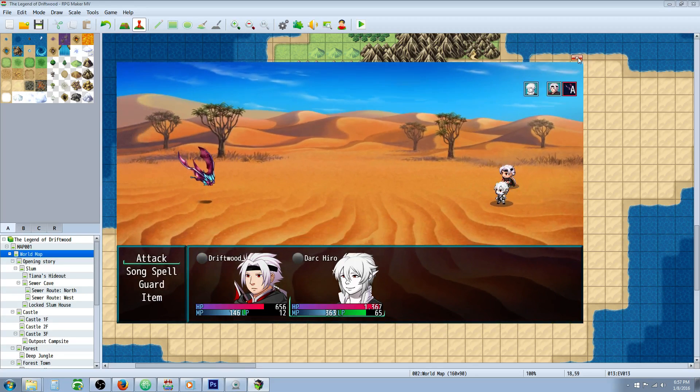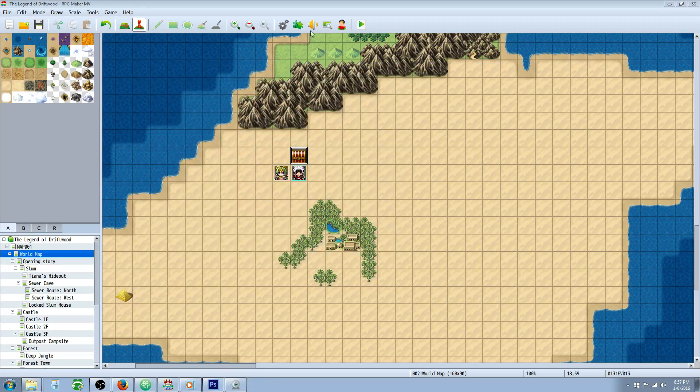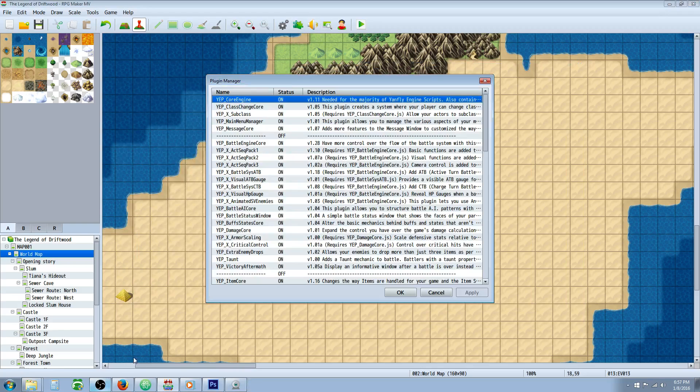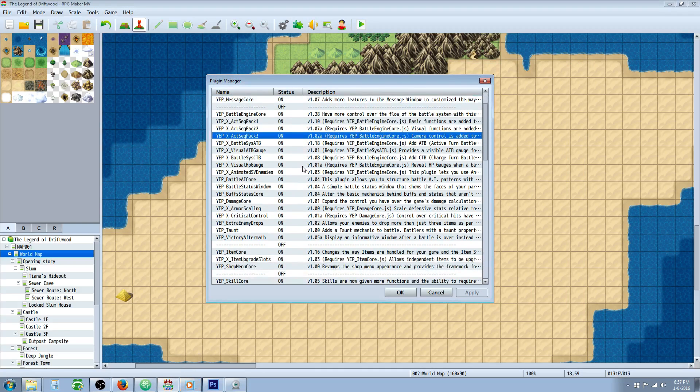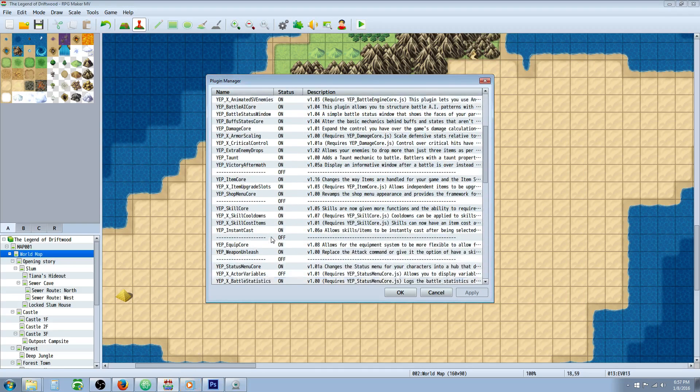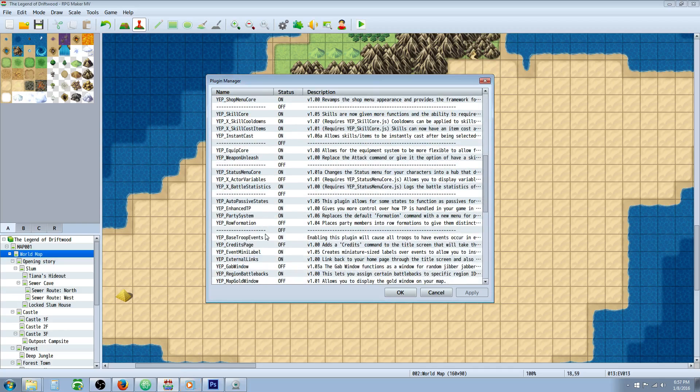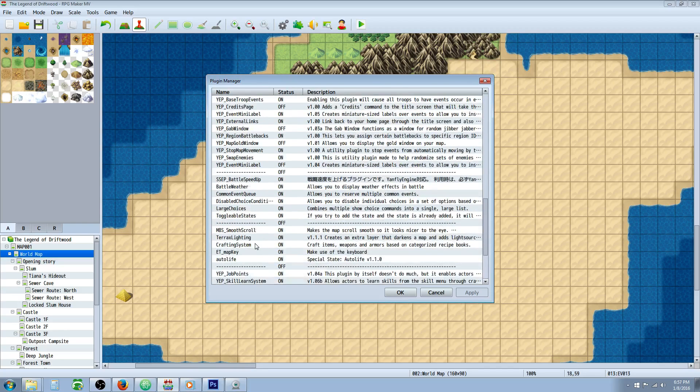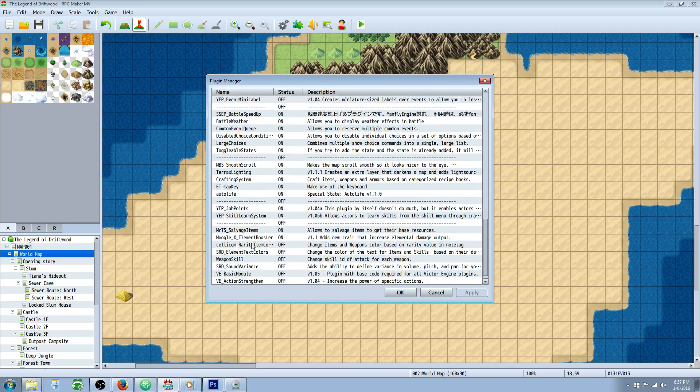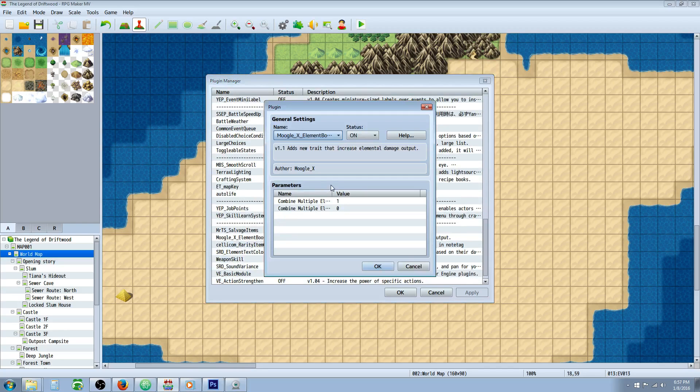So one other thing I want to talk about is how you can make these multiple stack. So what I've done is turned on, where's it at? It is down here. What I've done is turned on this first one, the combined multiple element boost.